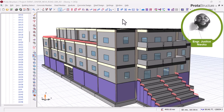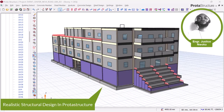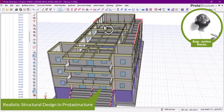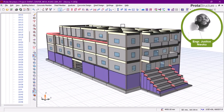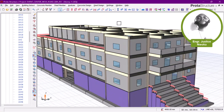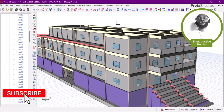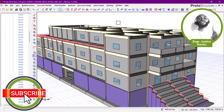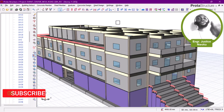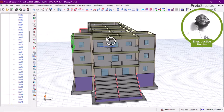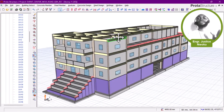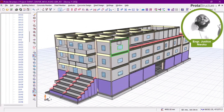Hello, welcome to Ekidel. My name is Justice Mwaka, I am your instructor. Today I'll be showing you a realistic structural design in Prota Structure. But before we start, I would like you to like this video and also if you're new on Ekidel, please consider subscribing.